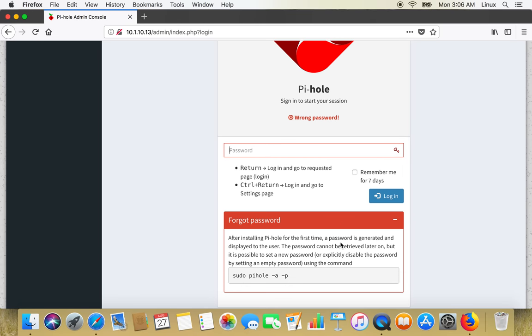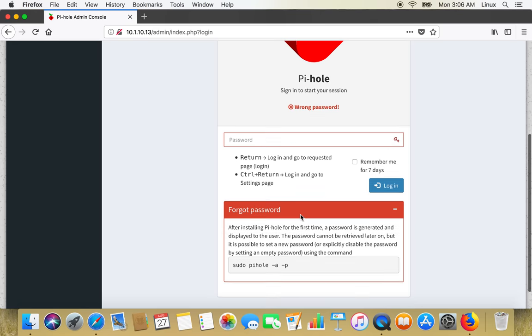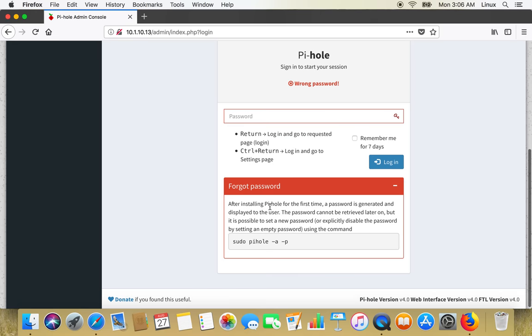So in case if you forgot password, then the method is mentioned here how to reset password of web console for Pi-hole. It is this command: pihole hyphen a hyphen p.